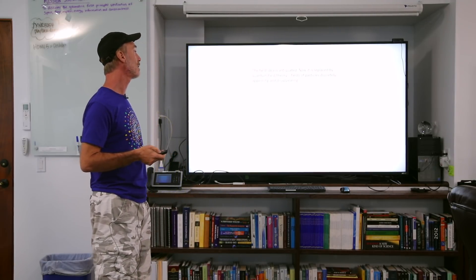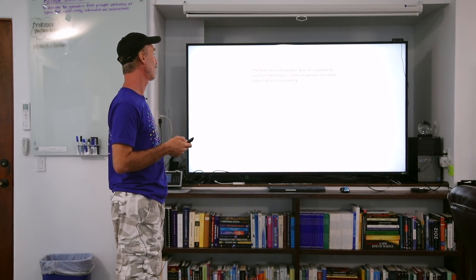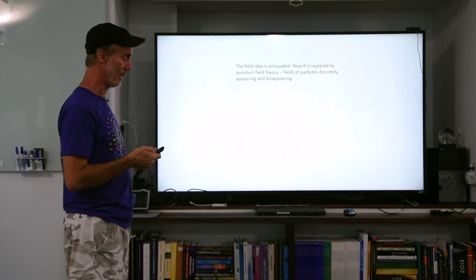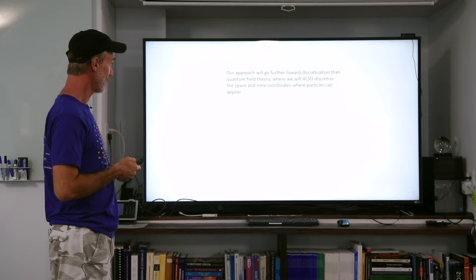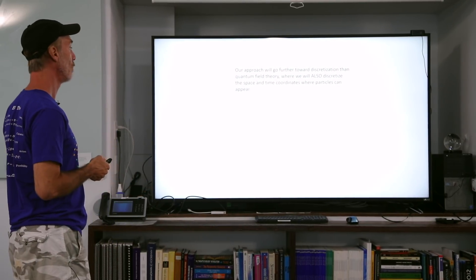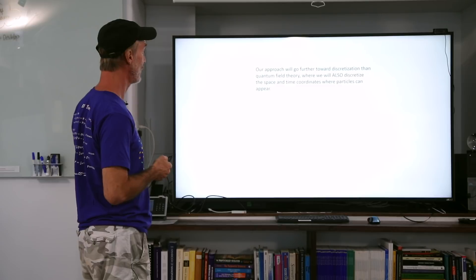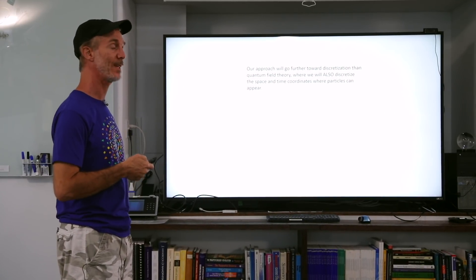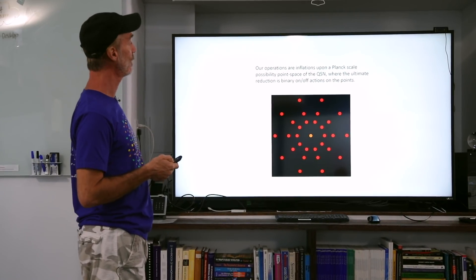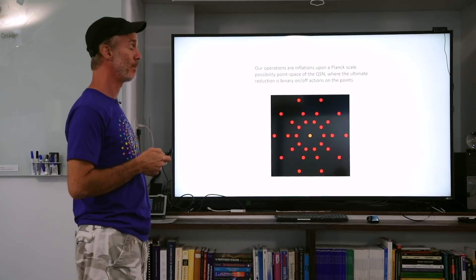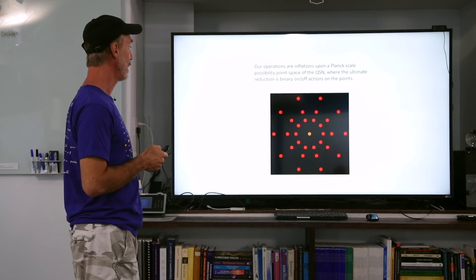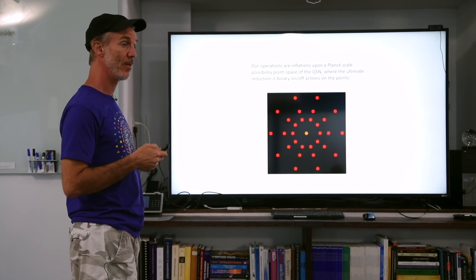The classical field idea is antiquated. Nowadays it's replaced by quantum field theory, which involves fields of particles discretely appearing and disappearing. Our approach is to go even further toward discretization than quantum field theory, where we will also discretize the space and time coordinates where particles can discretely appear and disappear. Our operations are inflations upon a Planck-scale possibility point space of the QSN, where the ultimate reduction is binary on-off actions on the points themselves.